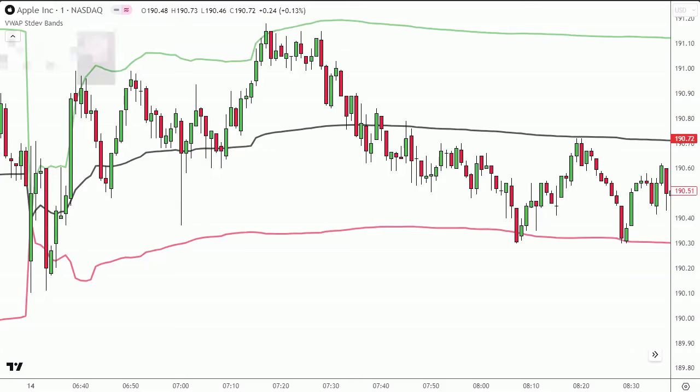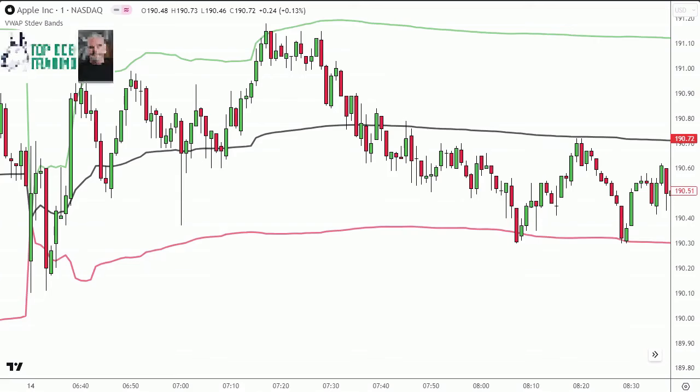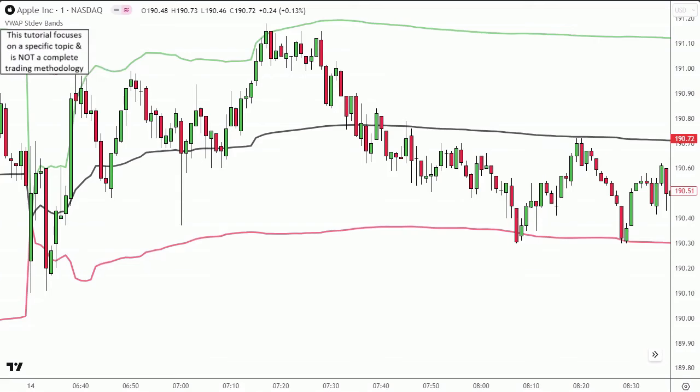VWAP Day Trading Strategy — one of the best day trading indicators. This is part two of a two-part series. If you want to watch part one, there's a link in the description below, but you can watch this one first and go back and watch that one if you'd like to.